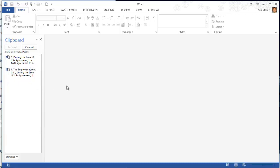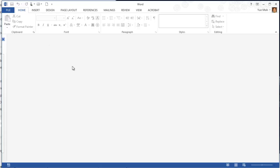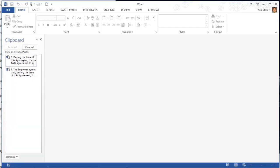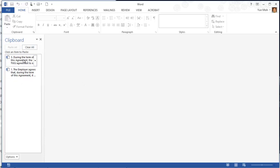If you lose it somehow, if you close it, that's okay. You can always go to the home tab and click on this clipboard pane launcher. Click on it, it comes back. These copied items, the history of copied items are still kept in the clipboard.